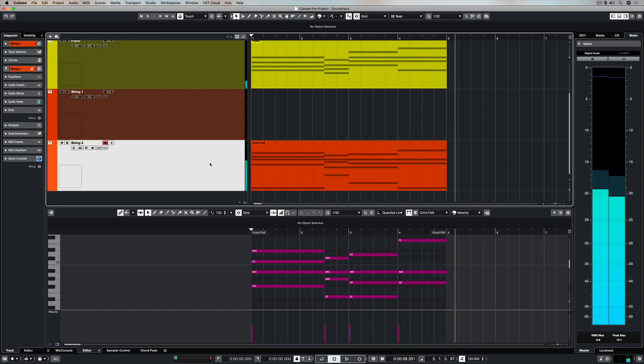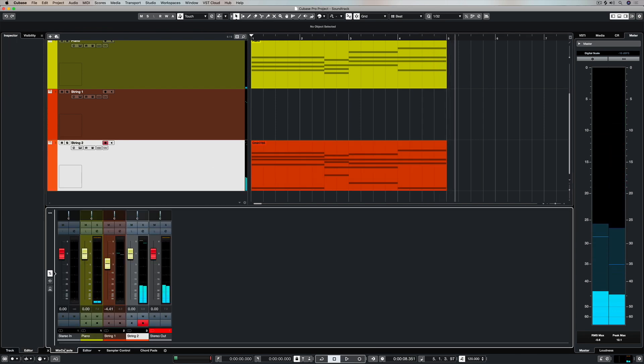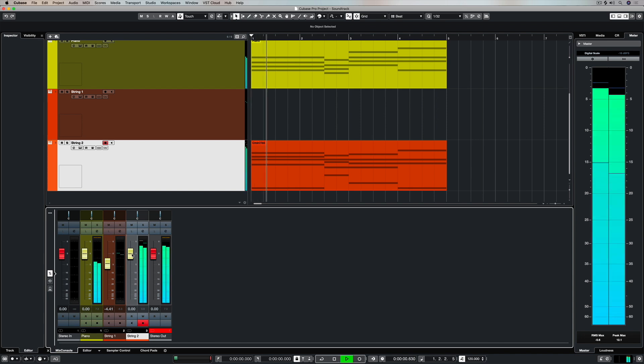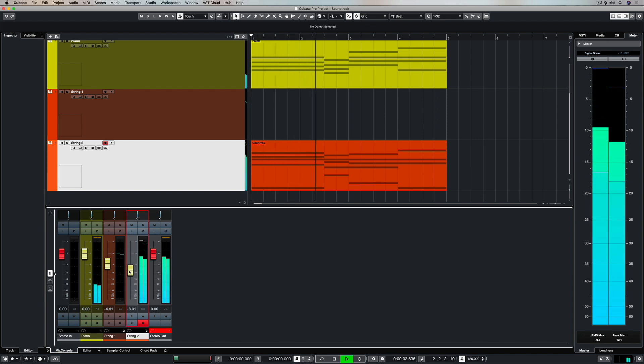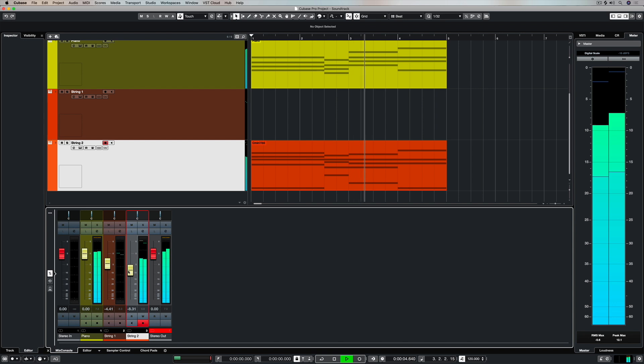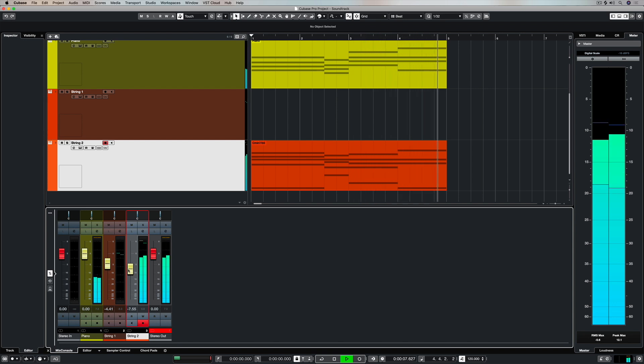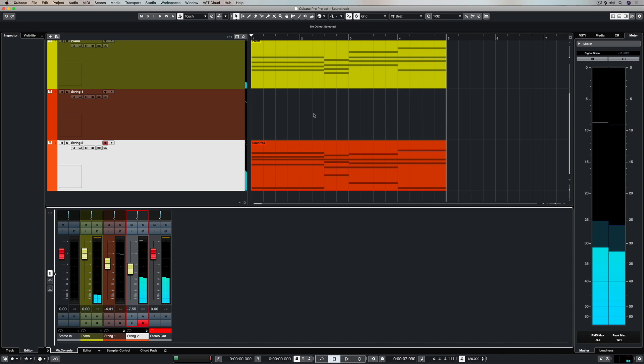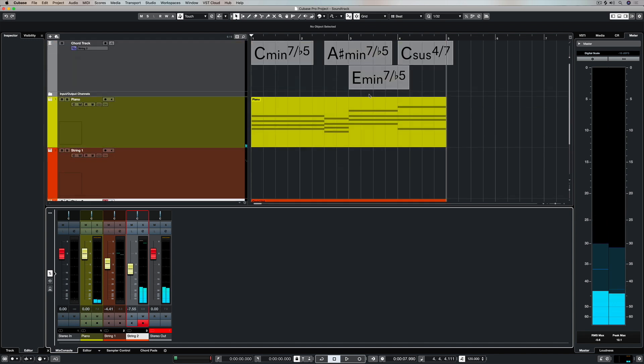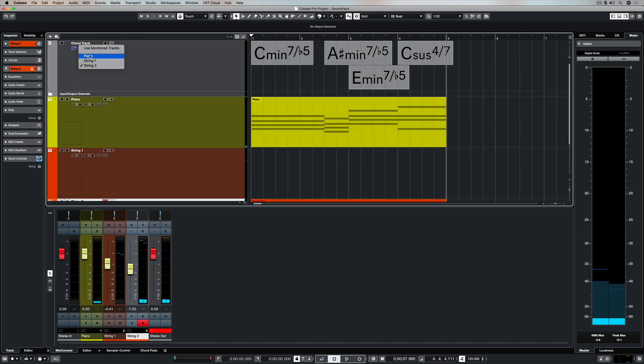Okay, so whilst that was playing, I was gluing all of those MIDI events into one and now it's a matter of mixing the track. So I'm just dropping that fader on the second string part until I feel like it's sitting nicely under the piano part.